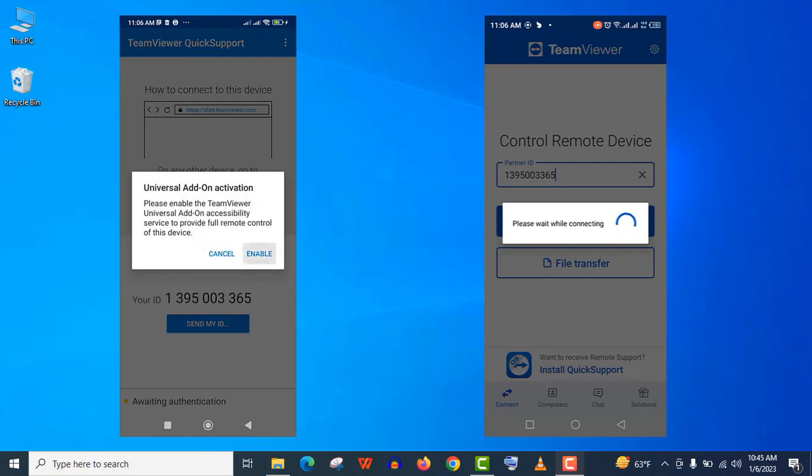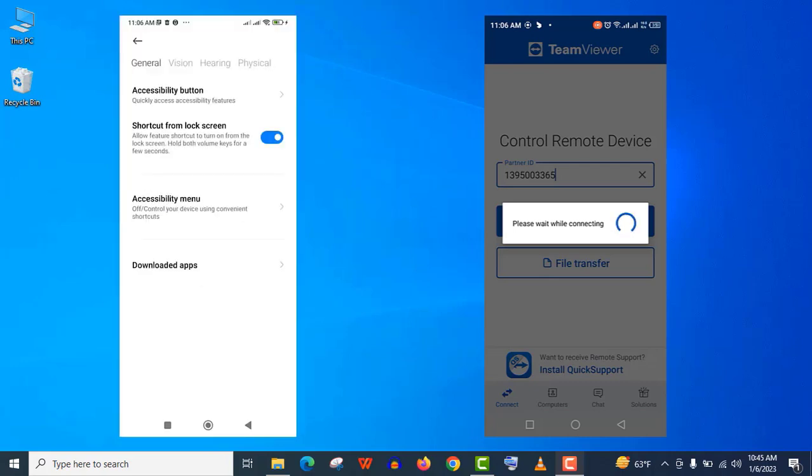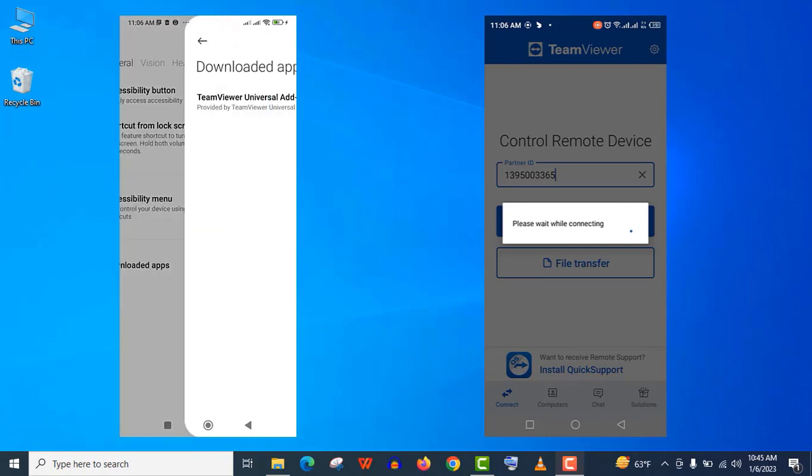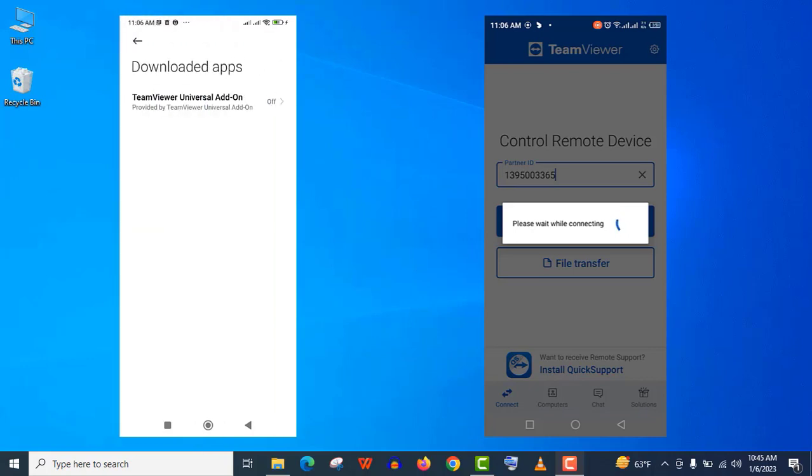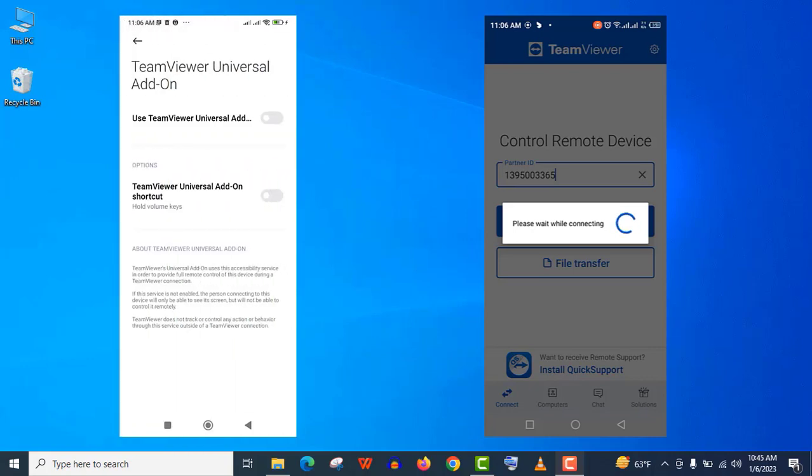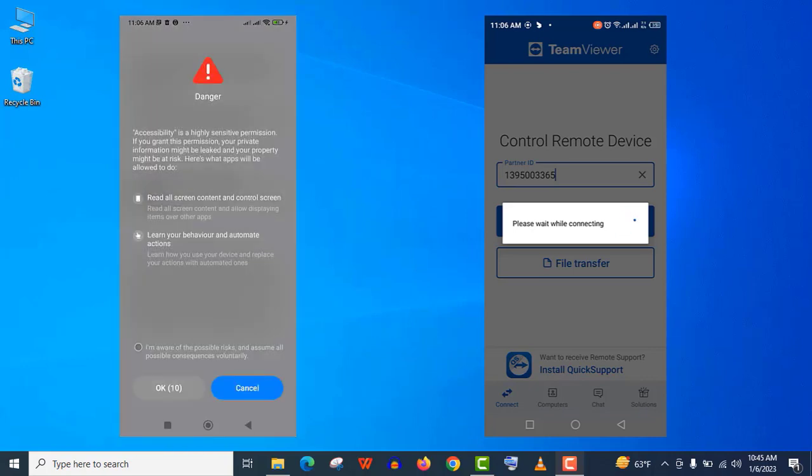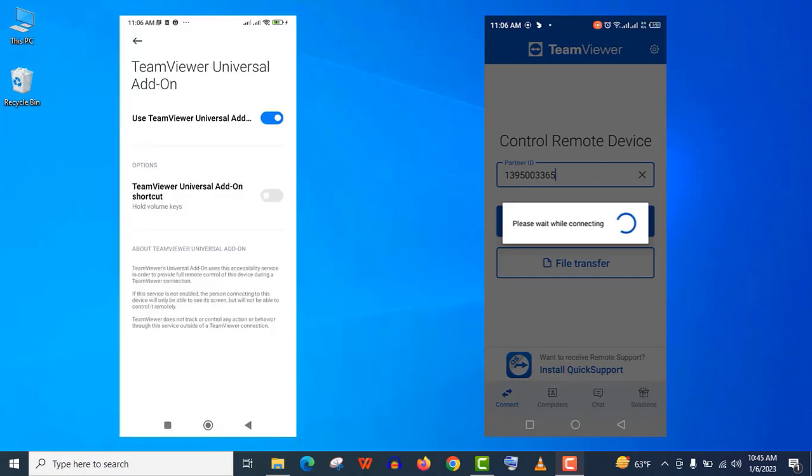Here click on enable add-on. Navigate to downloaded apps and here enable this add-on for this connection. Don't worry about this danger message. Just give the required permission here and click on OK. And here click on start now.